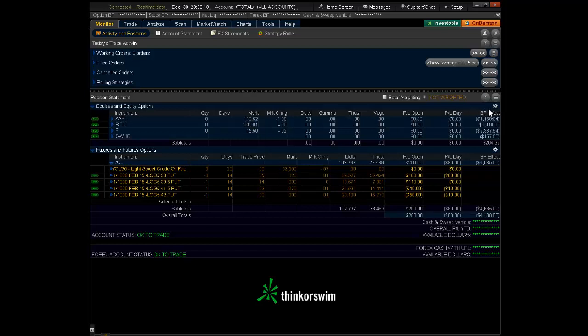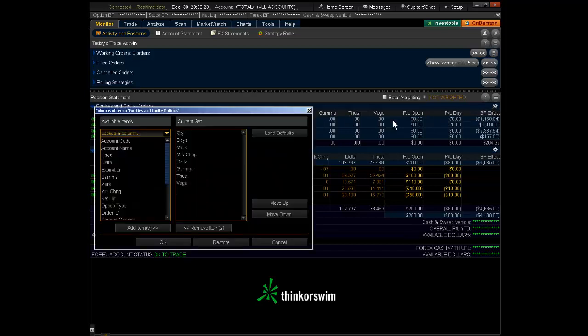What you want to do is go over to the little sprocket, little cogwheel is what they call it. Give that a click. It's going to give you some options here.